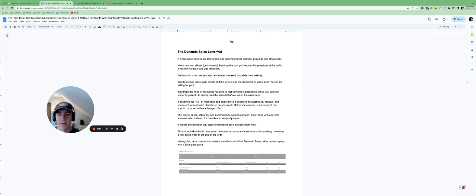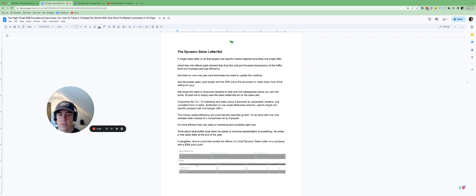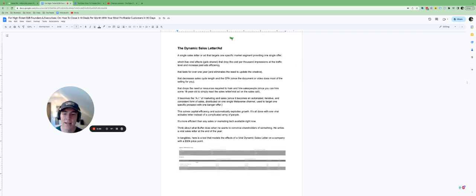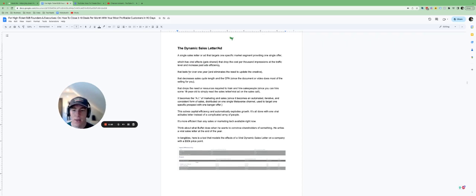This dynamic ad has viral effects, so it gets shared and that drops the cost per thousand impressions at the traffic level and it increases paid ads efficiency. So if you're advertising on Meta, LinkedIn, etc., it's going to work better.